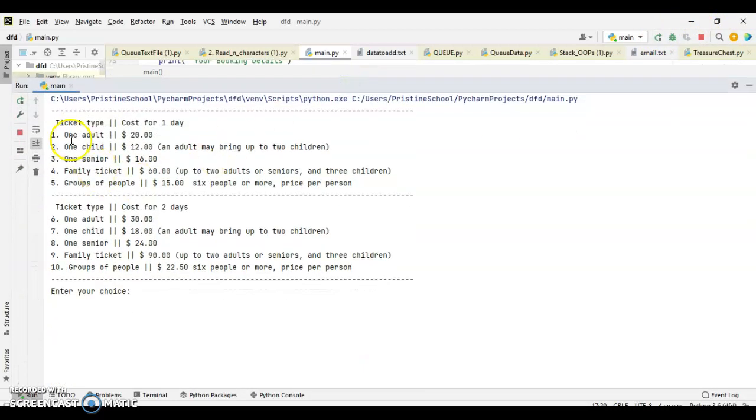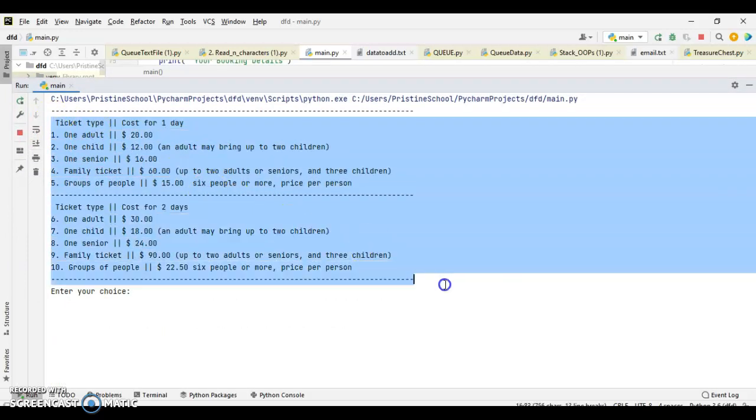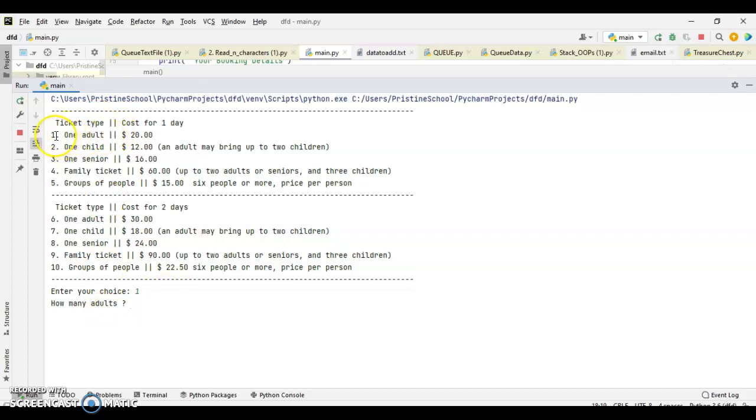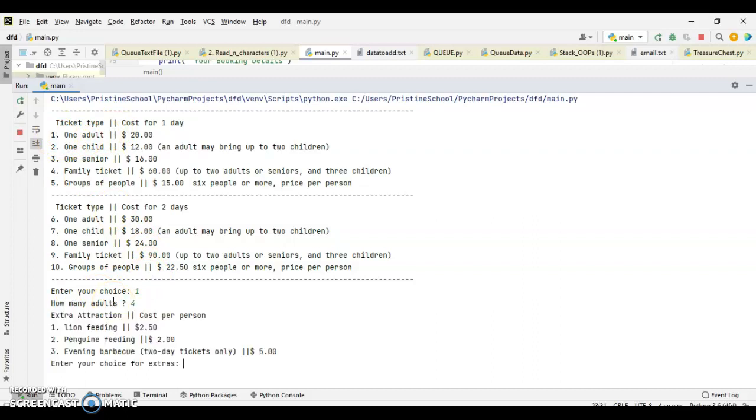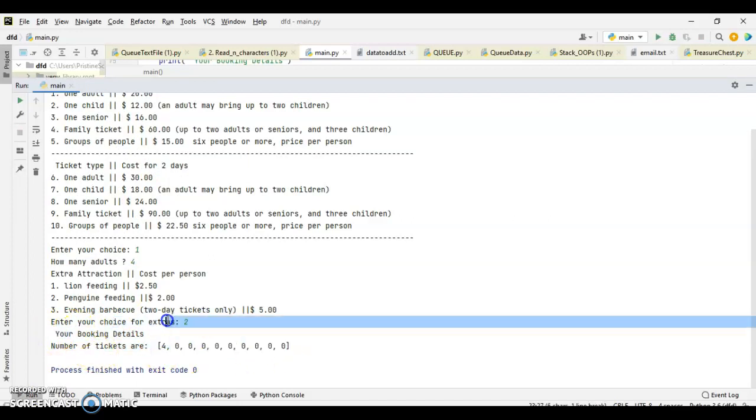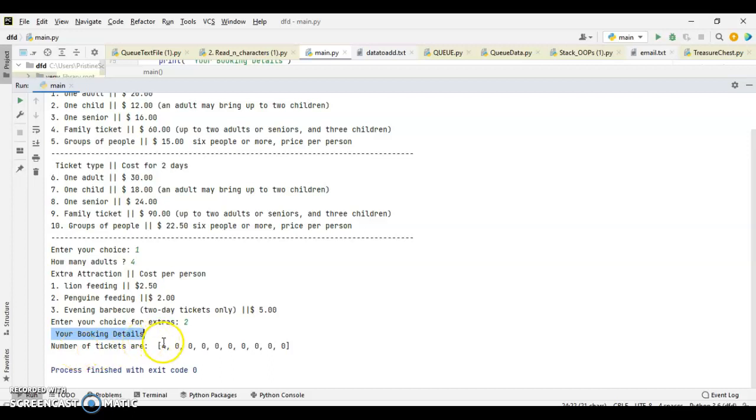So, here is your program display. This is how the welcome screen will be. Ticket type, cost for one day, and this so and so. Ticket type, cost for two days, so and so. If I press option 1, then it is going to ask how many adults. Because option 1 is for adults, right? If I enter 4, see, have a look here. It is asking for extra attraction. I am going to go for 2, penguin feeding. If I press that, then have a look here. It is displaying how many tickets I have booked here. Your booking details are, number of tickets are 4, 4 adults. That's why.